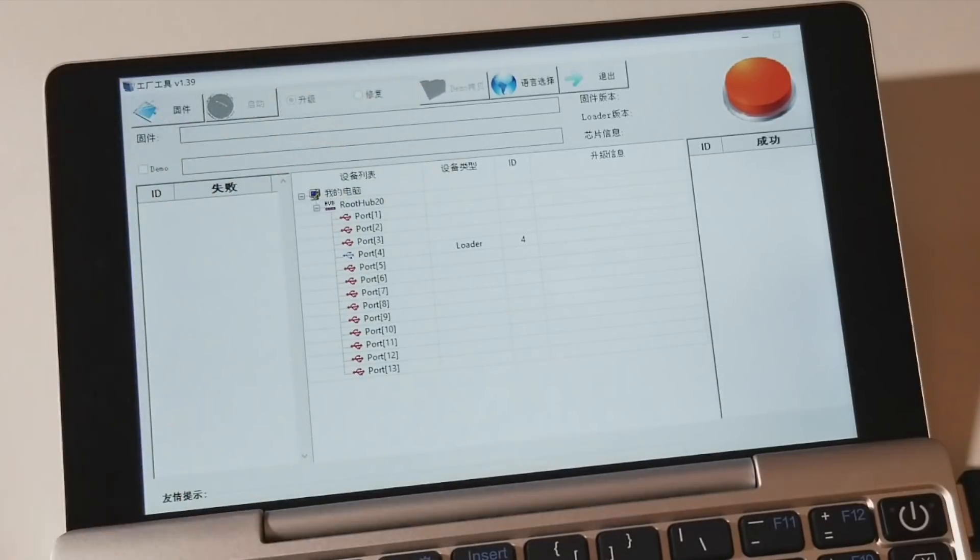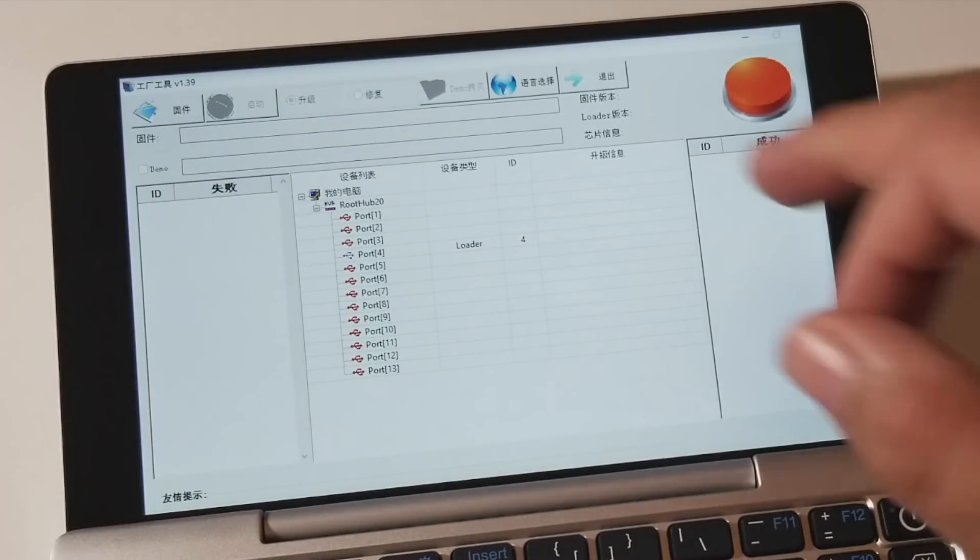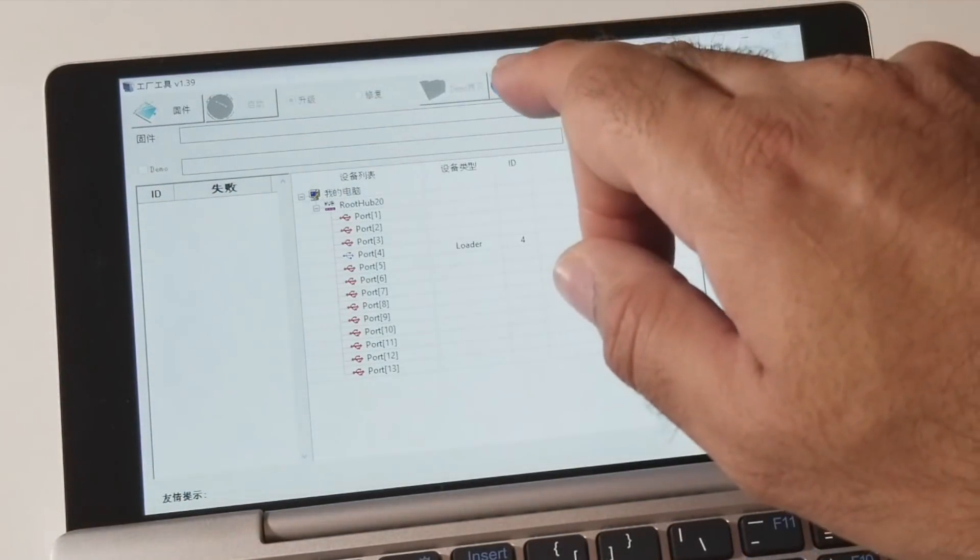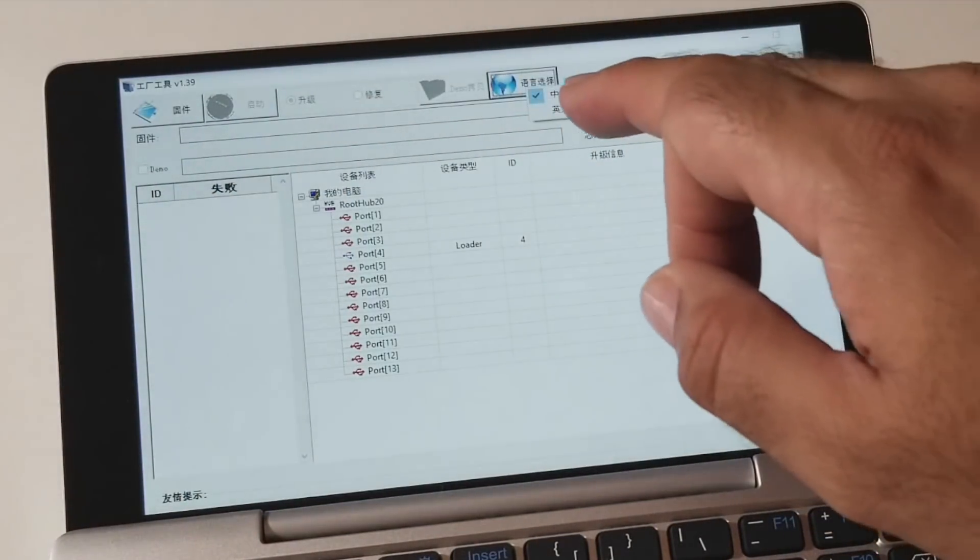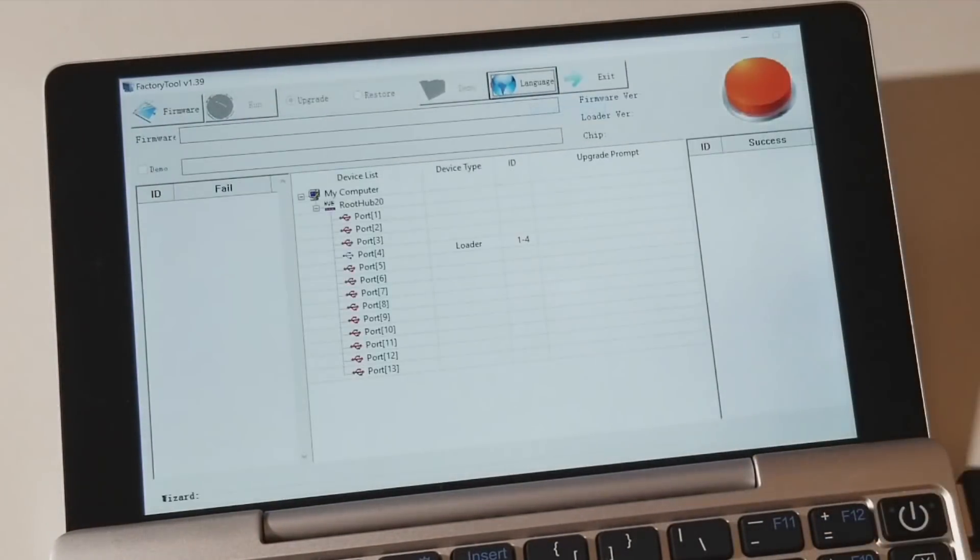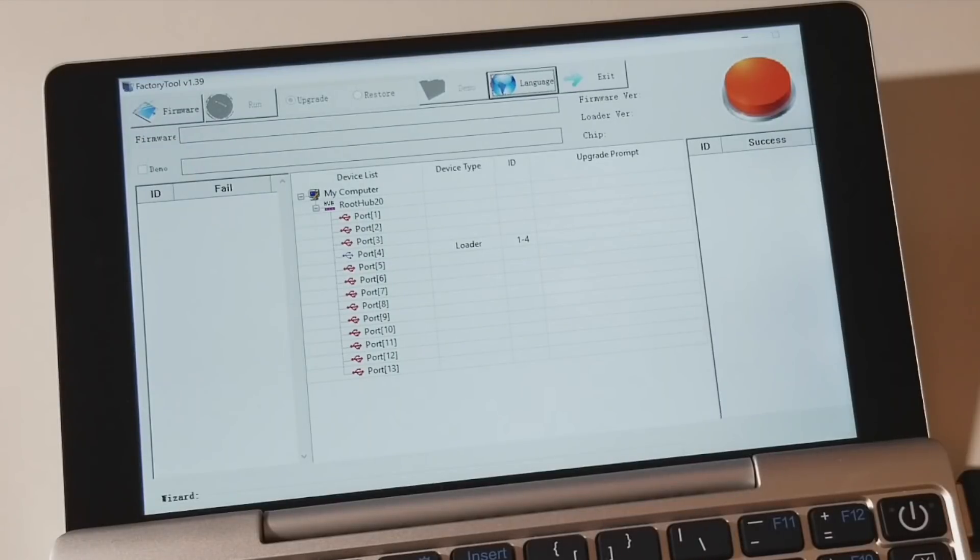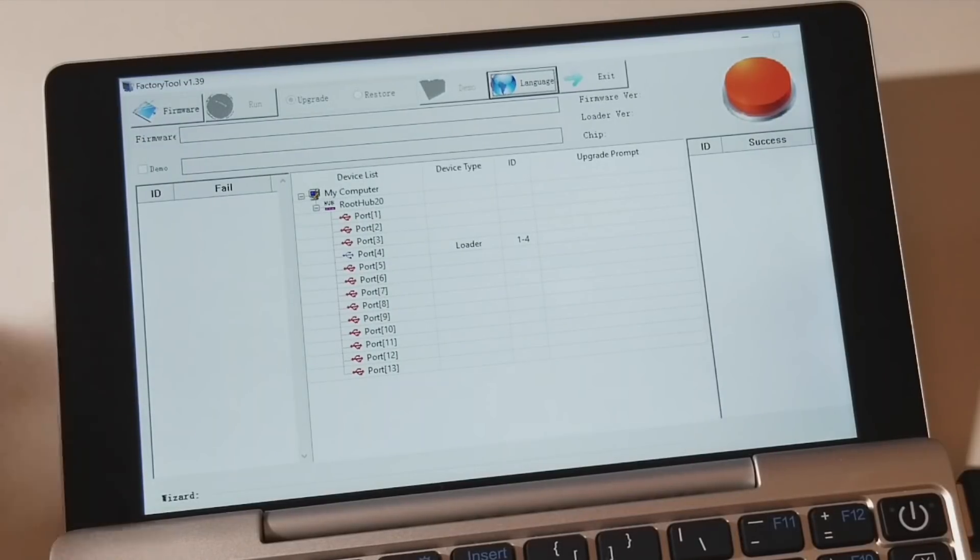Now what you do, you can see the software is actually in Chinese. So press the world symbol and go for the second option. So now you've got English.